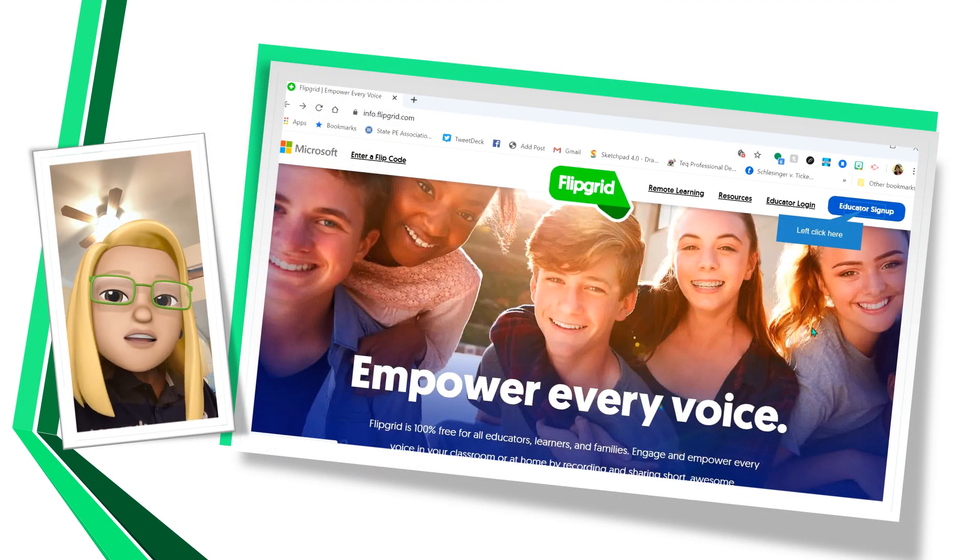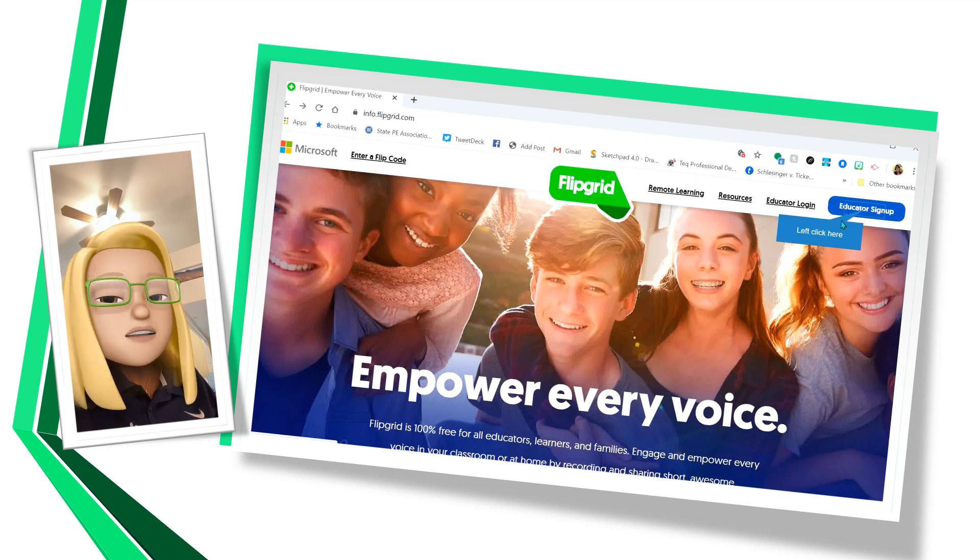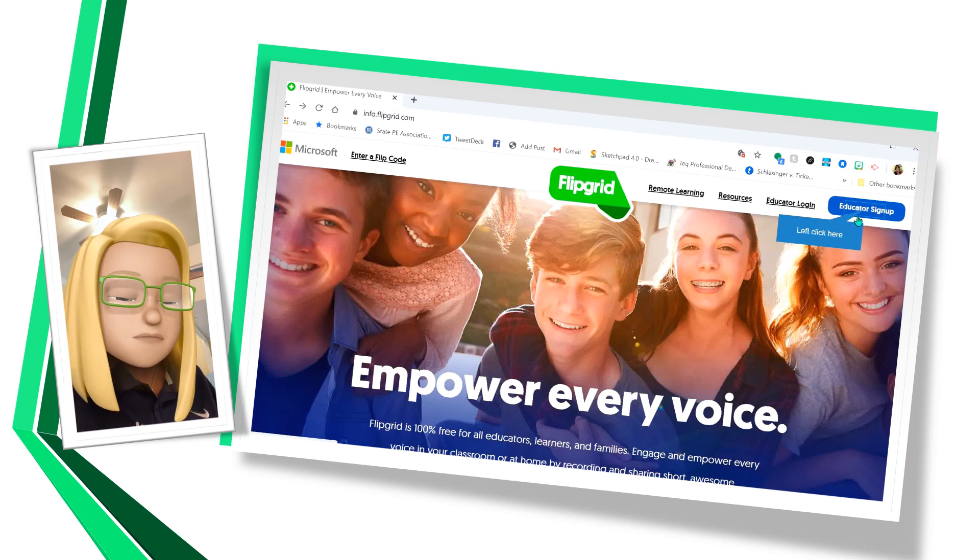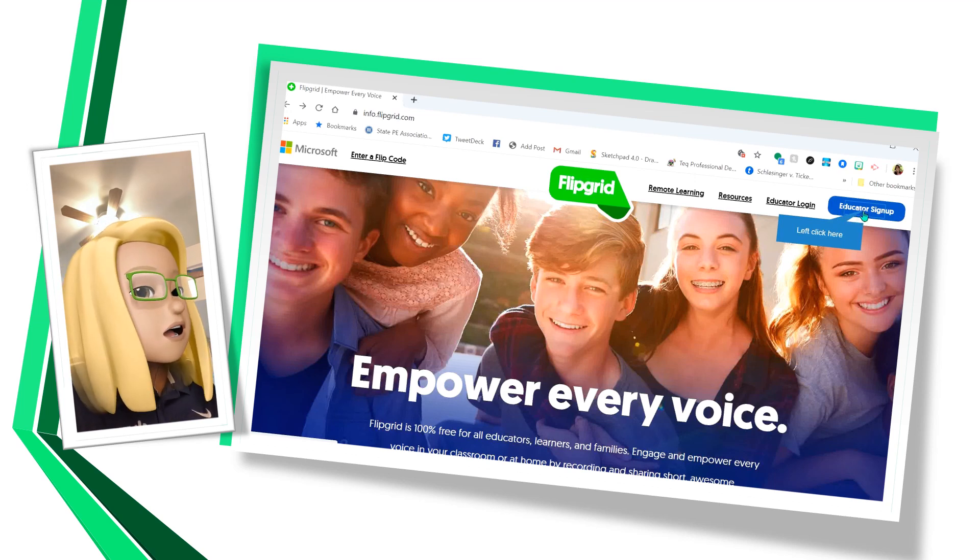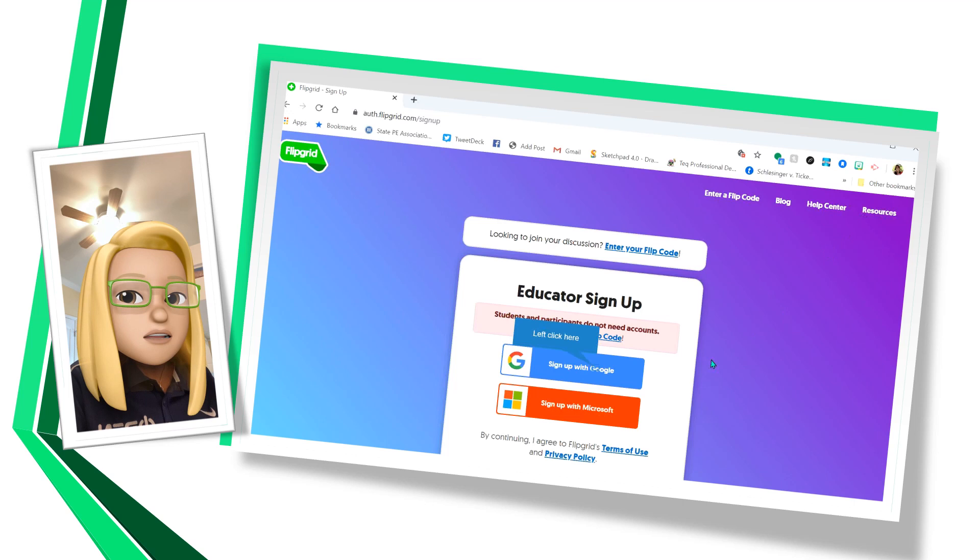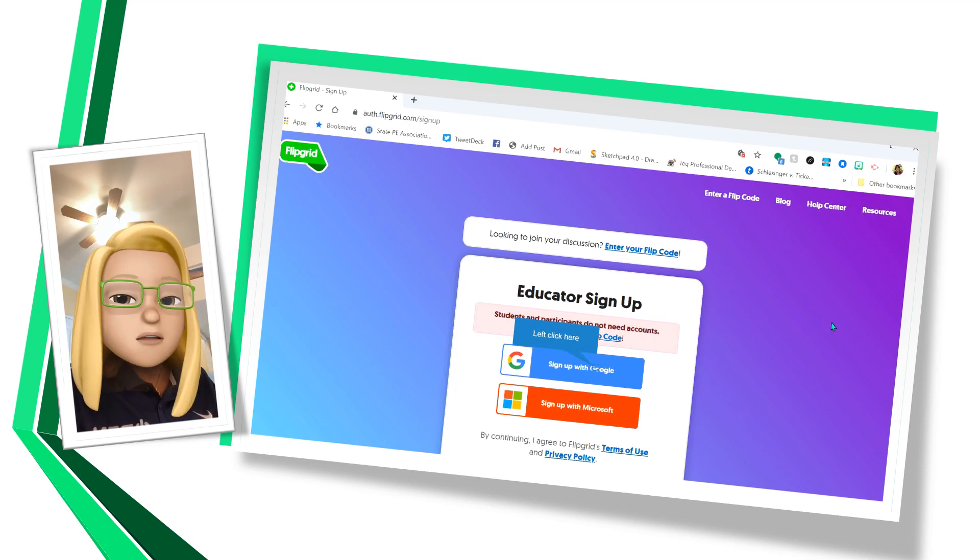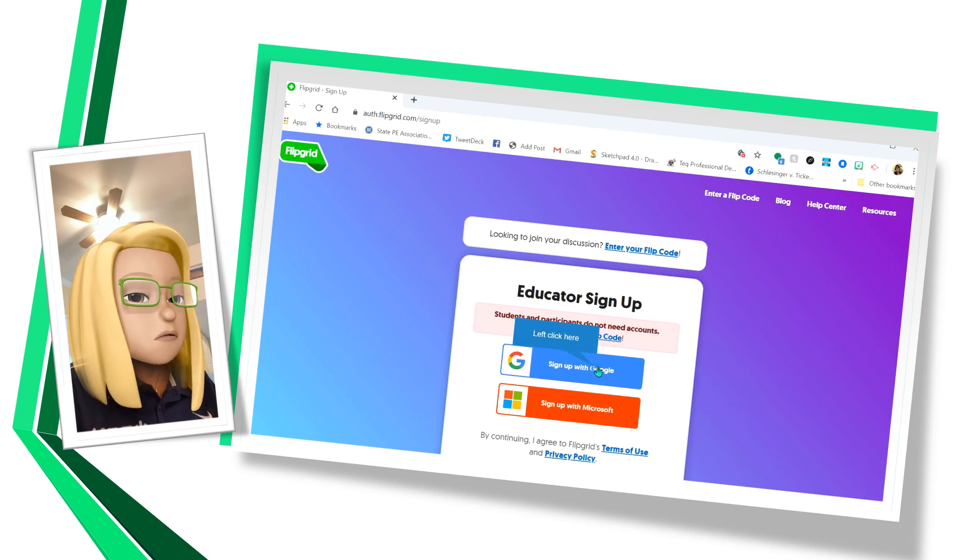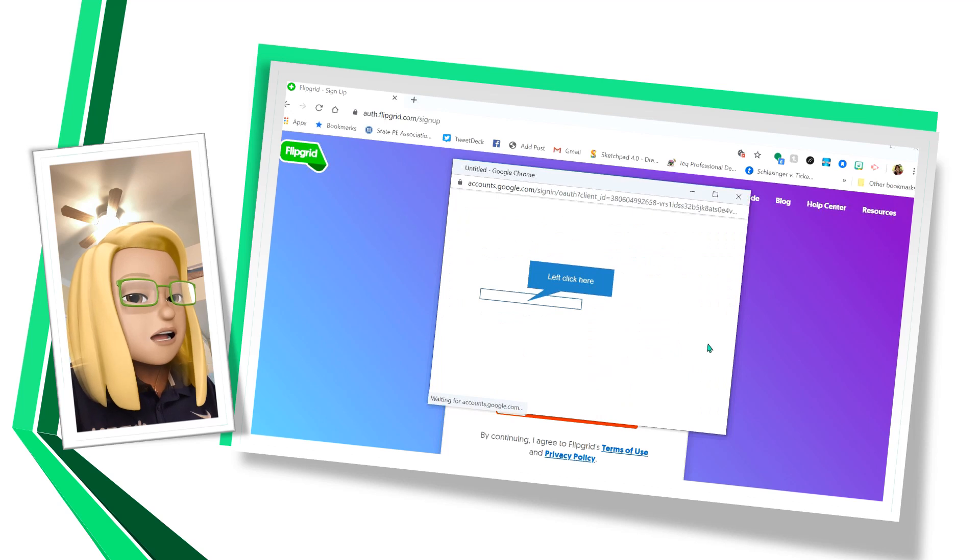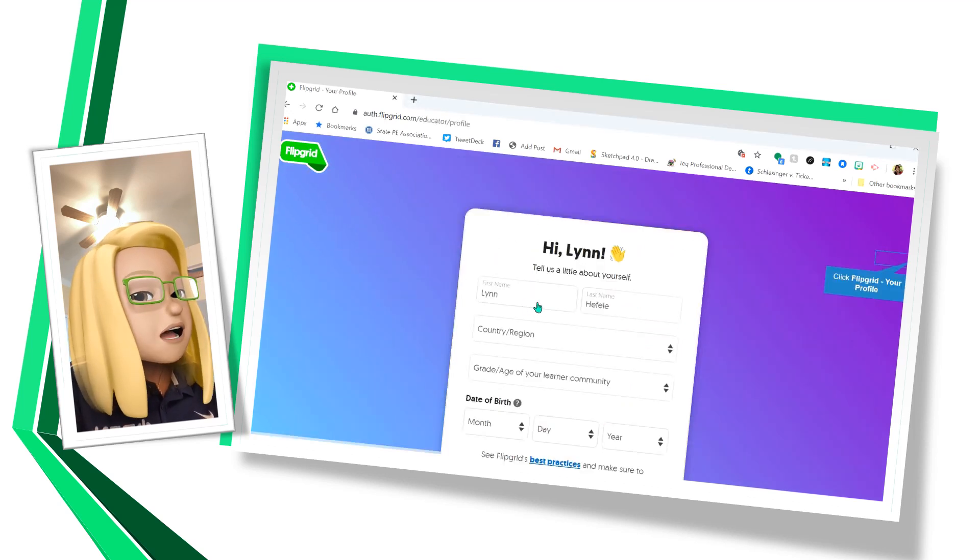So type in flipgrid.com into the search bar and this page will come up. Now you're going to go to Educator Sign Up and you can sign up with Google or Microsoft. So I'm going to sign up with Google and choose my account.